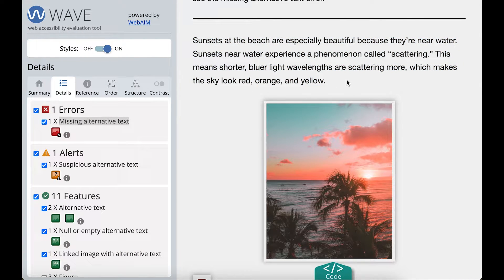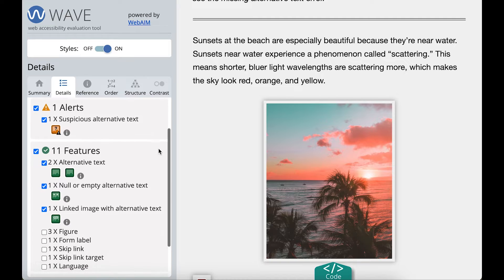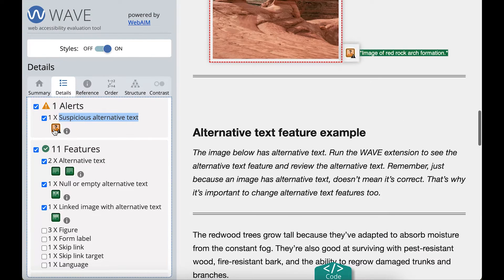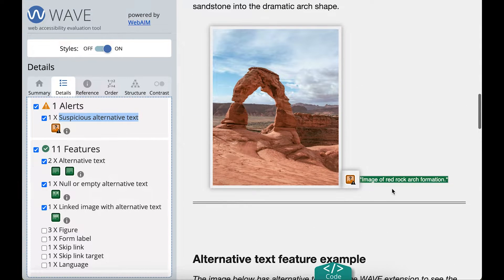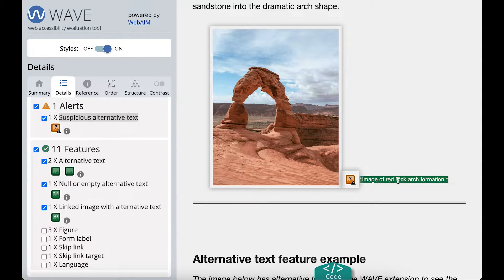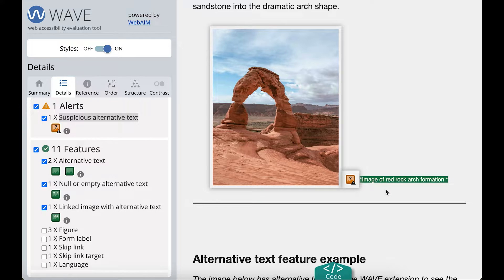Now I'll go to WAVE's alert section. I have a suspicious alternative text alert. I'll select it and it takes me to the second image. Right next to the icon is the image's current alternative text — it says 'image of red rock arch formation.' This is marked as suspicious alternative text because it has 'image of' at the beginning. Alternative text doesn't need to say 'image of' or 'picture of' — it just needs to describe the image.